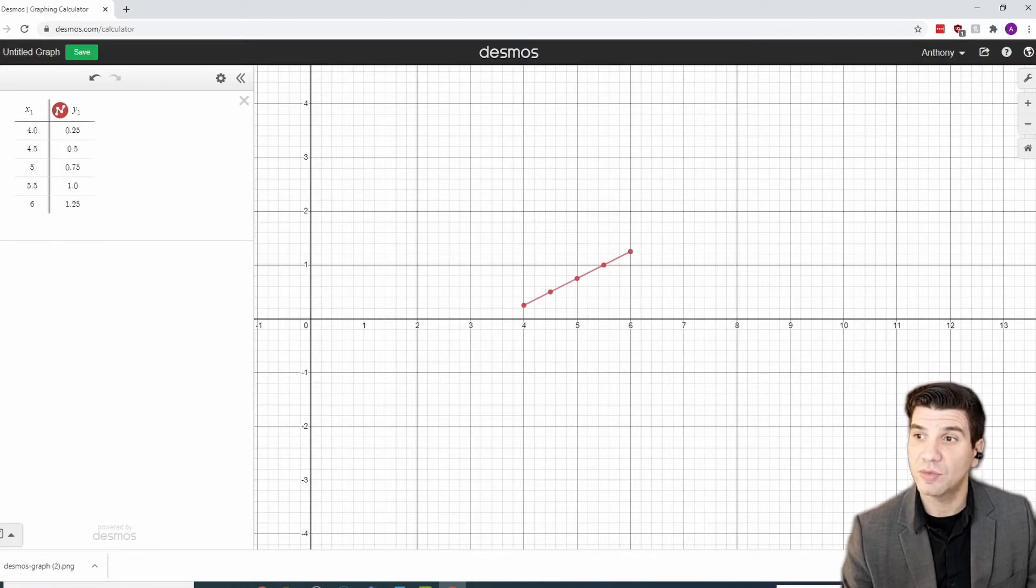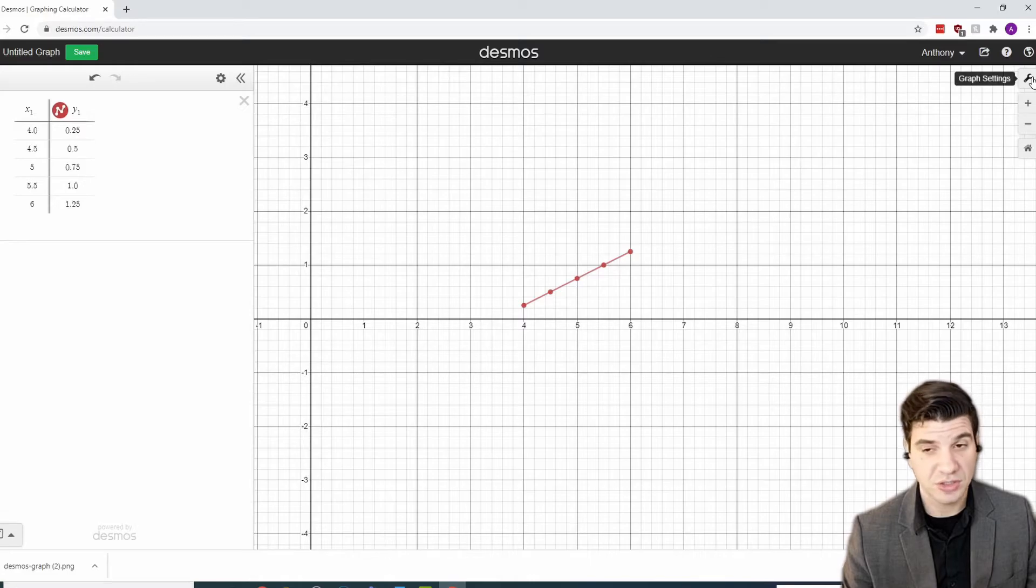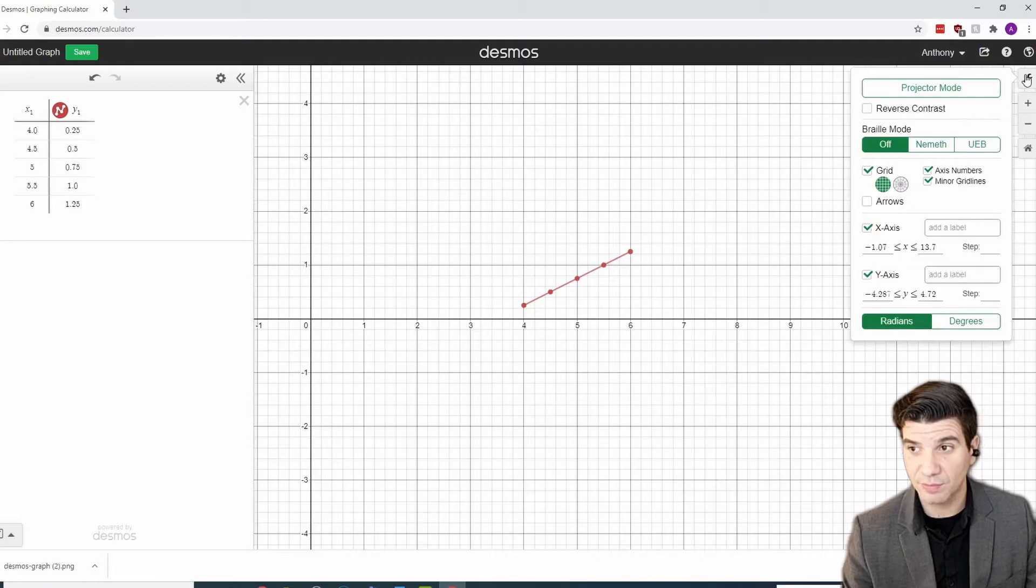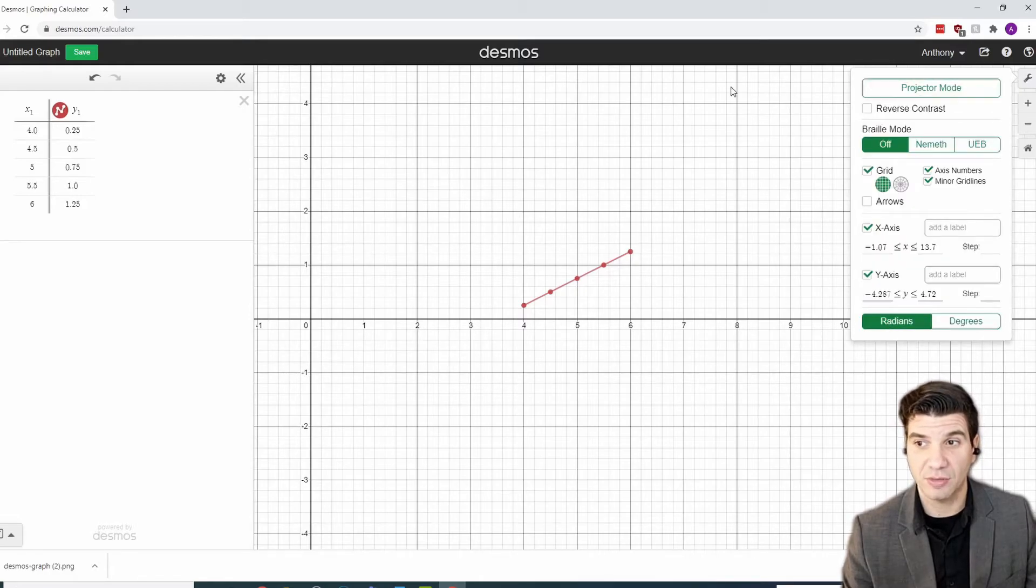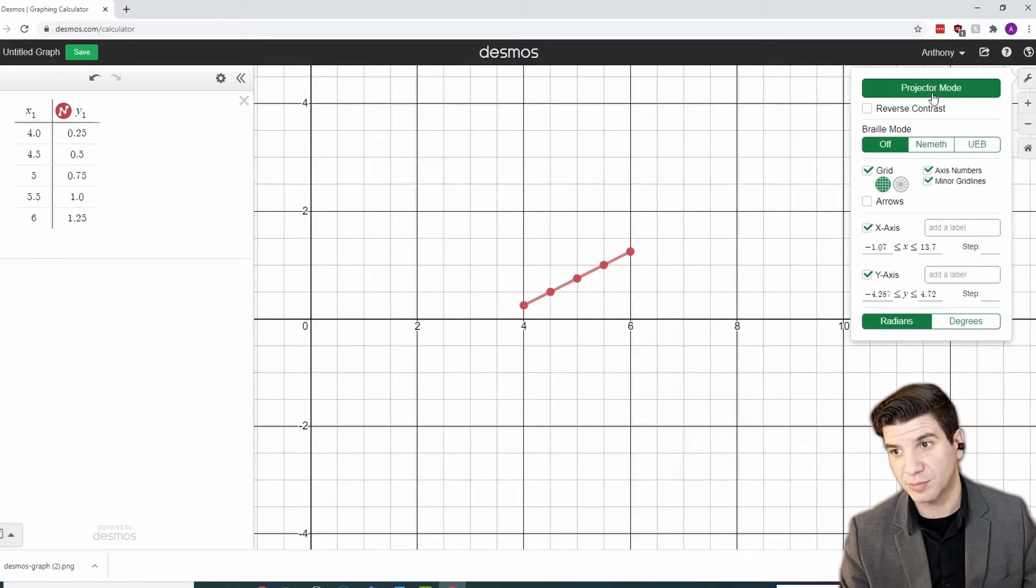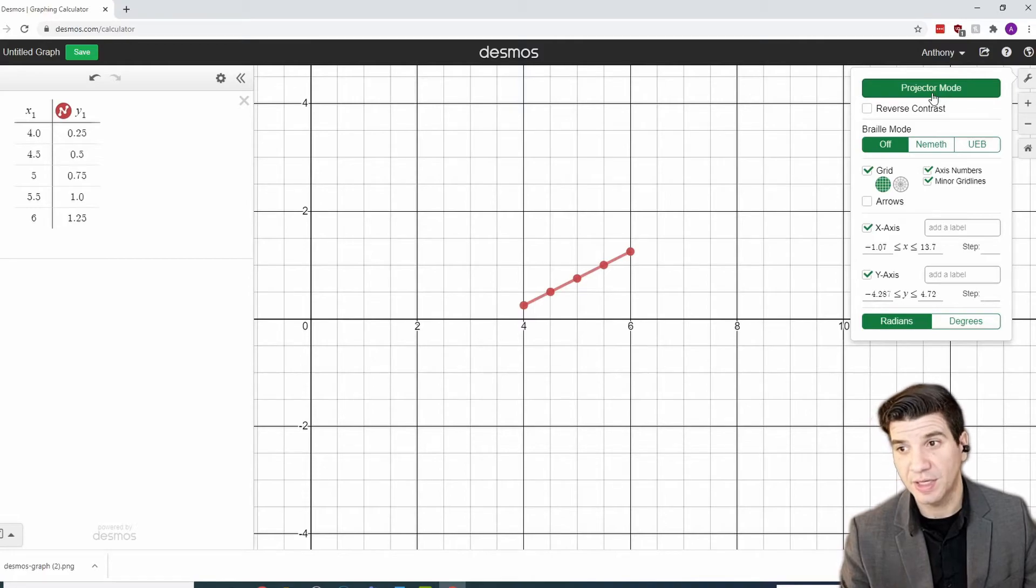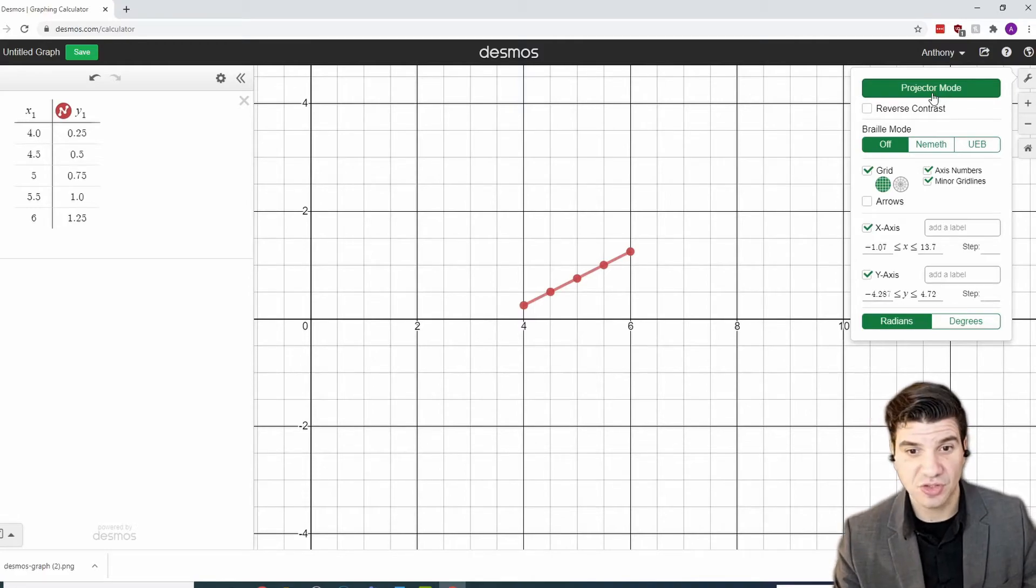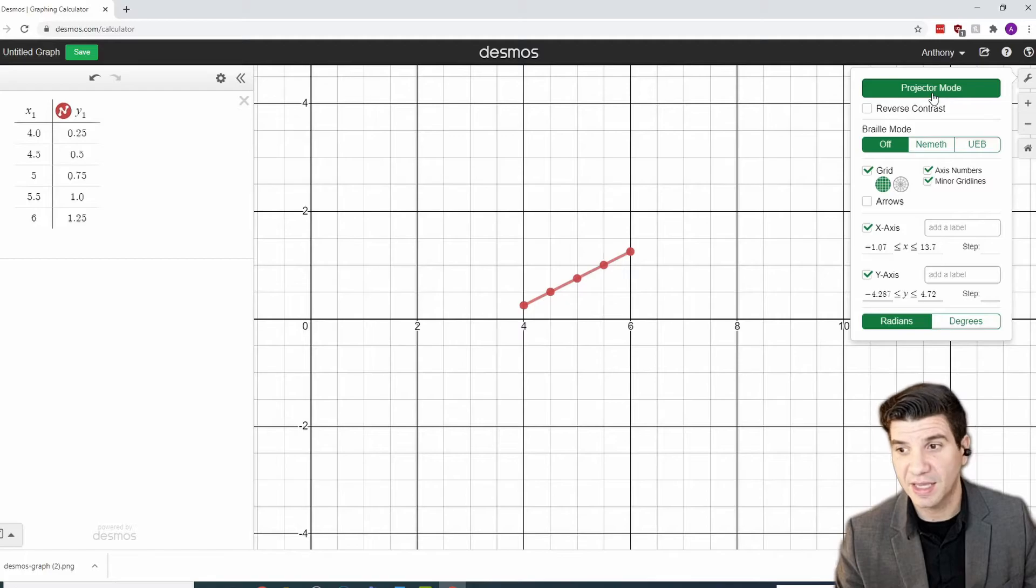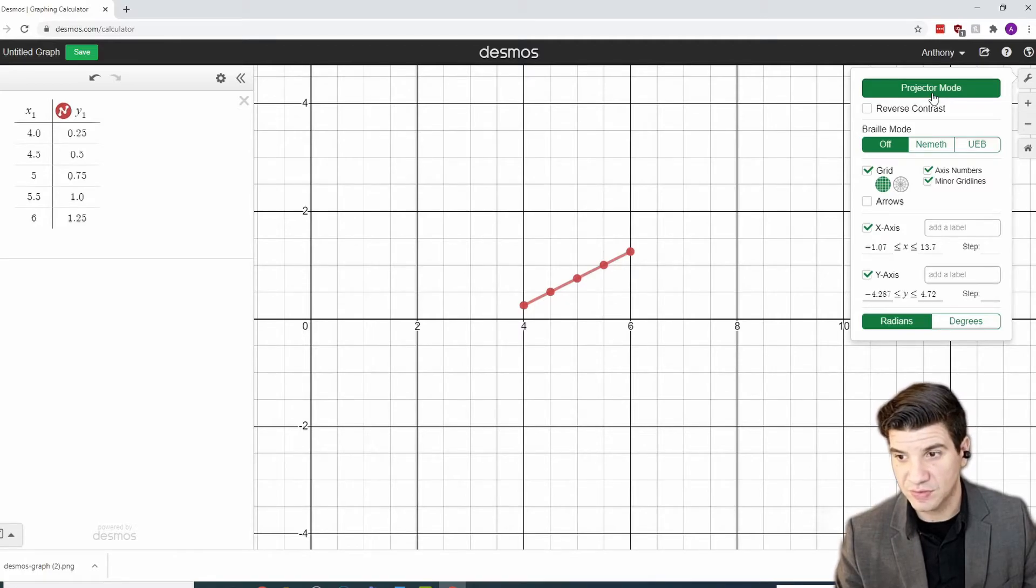Now, you may want to change the formatting to make this a little easier to see. So, in the upper right-hand side, we have graph settings. Now, by selecting that, one of the first things I do is I click projector mode. And I like this just because it makes things a little bit more clear. It darkens up the lines, and it just makes it easier to see.